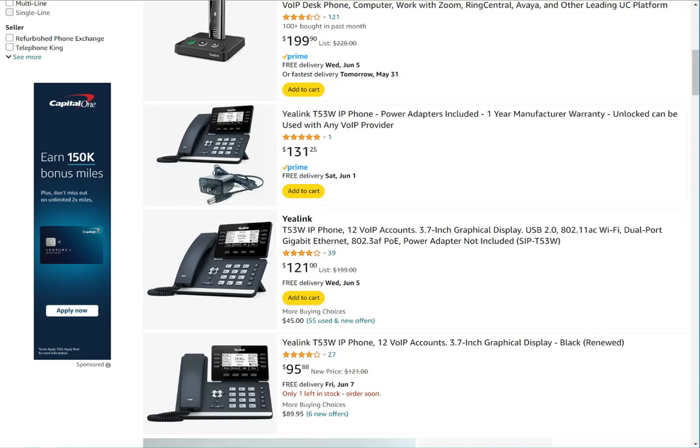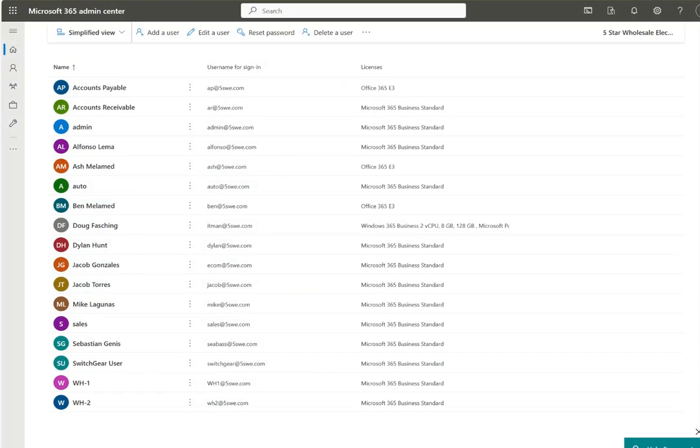Before you can create a user account in RingCentral to configure a phone, there has to be a valid email address. If you're dealing with a new user, make sure you've gone into the Microsoft 365 admin for Exchange and created a new user, downloaded Microsoft Office on their PC, and all that good stuff because without a valid email address you can't create the account.